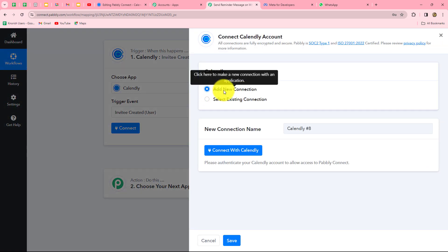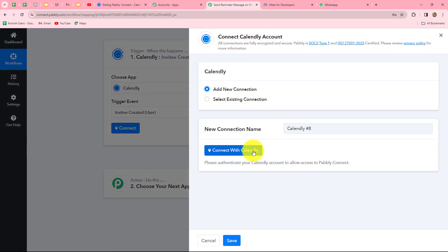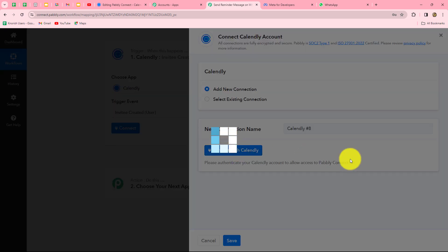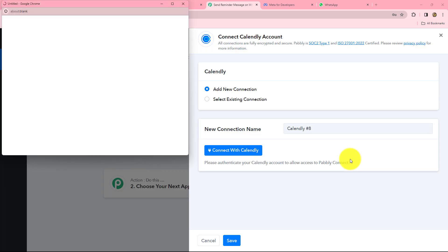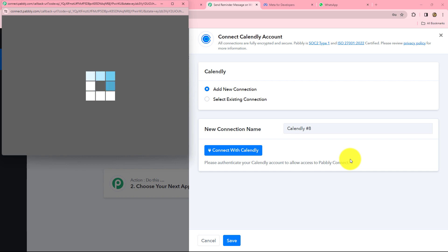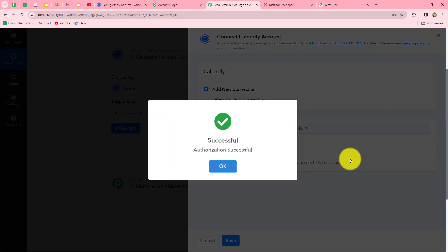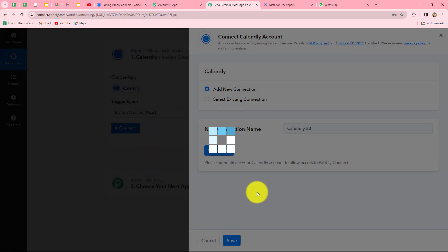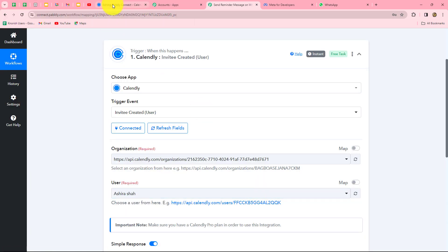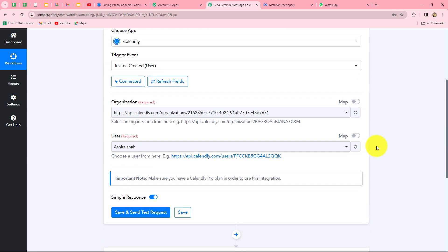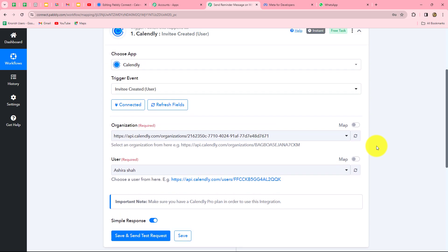We select the trigger event as 'Invitee Created' — whenever an invitee is created, meaning whenever a booking is scheduled in Calendly, the response will be captured in Pably Connect and the workflow will trigger automatically. Let's click on connect and add a new connection to build a connection with the Calendly account. After clicking connect with Calendly, the connection is done easily and our authorization becomes successful.